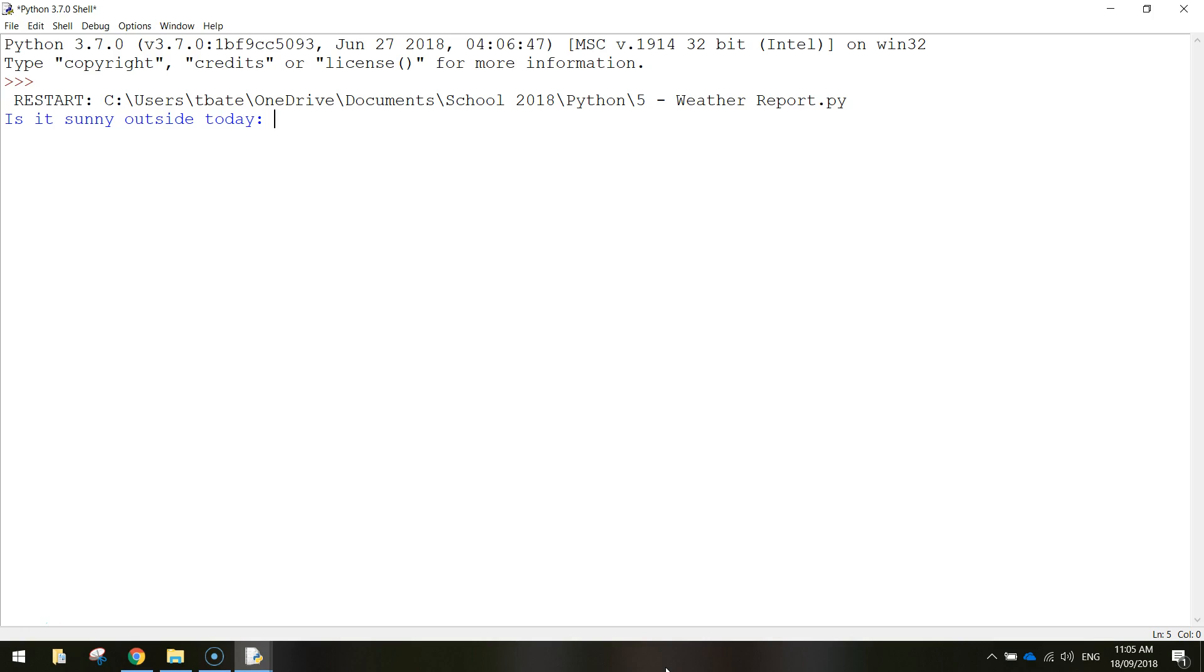To explain how that works a bit better, let's have a look at the app we're making today. So it's a very simple weather report app. The computer is asking us, is it sunny outside today? So you've got two responses, you can either say yes it is sunny, or no it's not sunny.